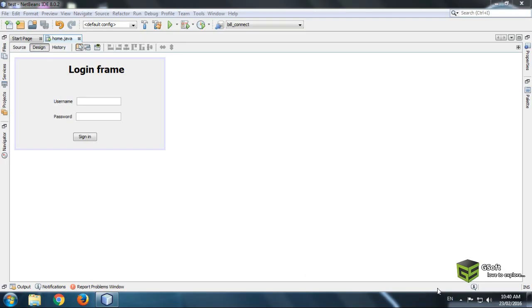Hello guys, today I will be showing you how to set a background image on a J-Frame.